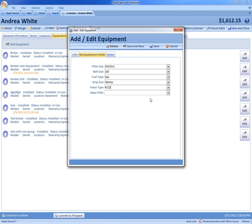And that's how you can create your own custom user definable fields here through SmartService to get all that information about your customers. Now for more info go to smartservice.com or follow us on Facebook and Twitter with the links below.